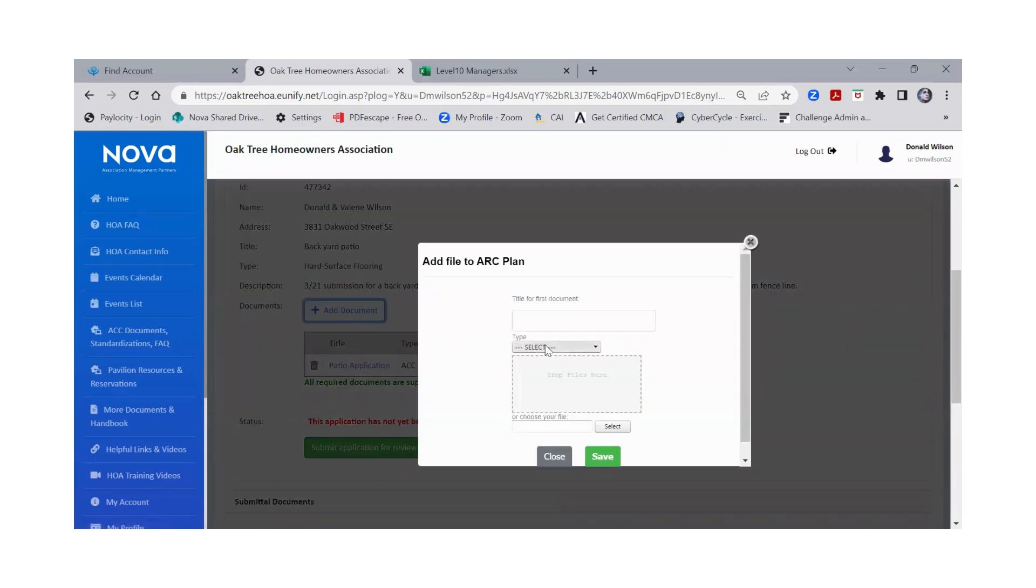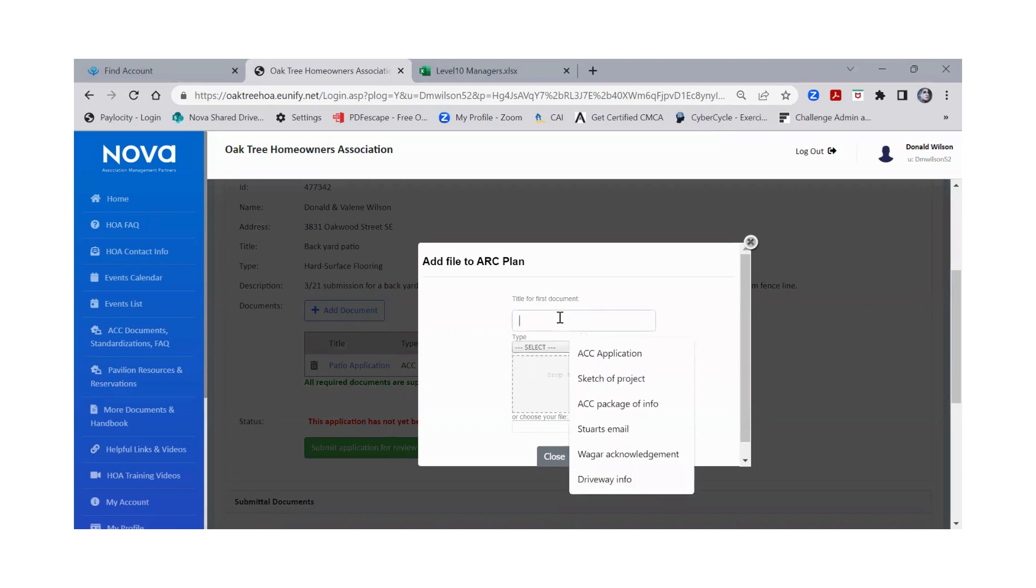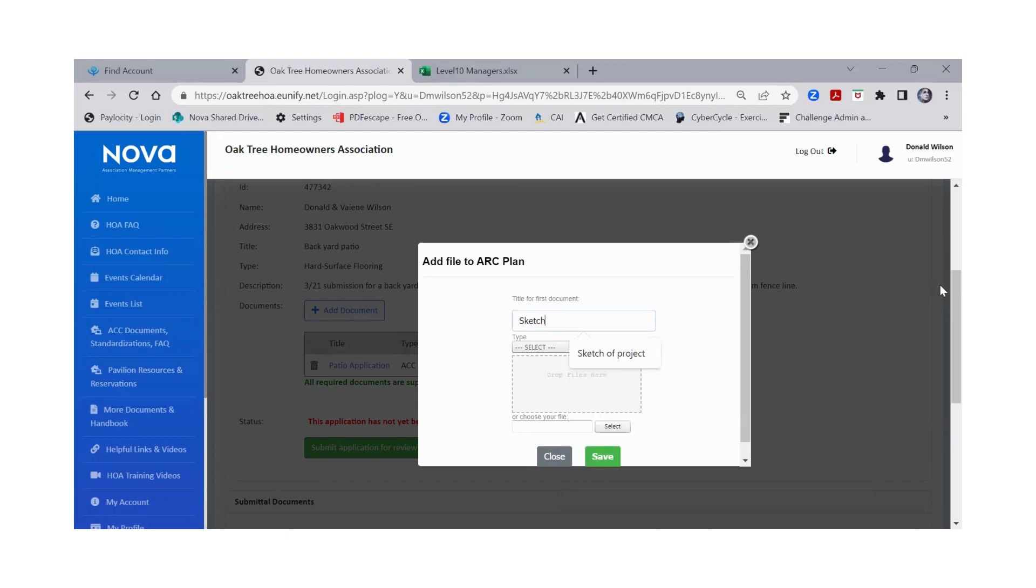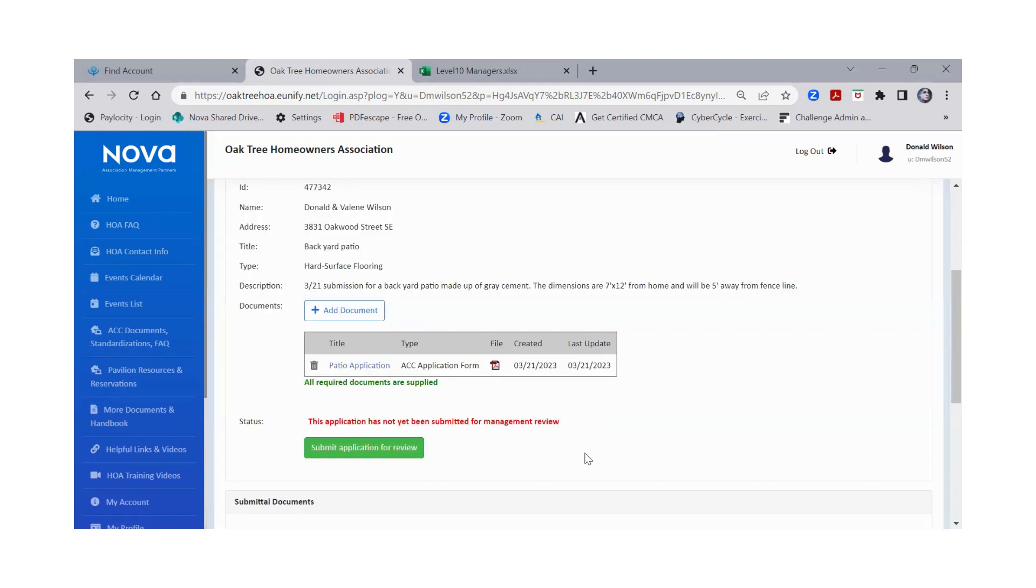You can add additional documents here. And you don't have to, once you've already done that application, you don't have to toggle down to it again. But say you have a sketch you want to go ahead and attach, or say you have photos, you can go ahead and save those items and attach. Once you are all ready to submit this to your manager, you would go ahead and submit application for review.